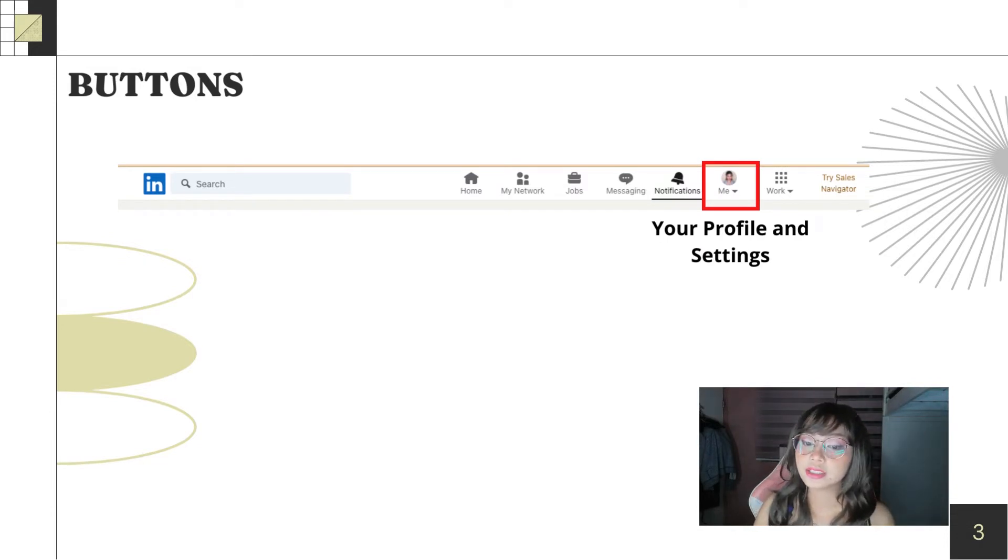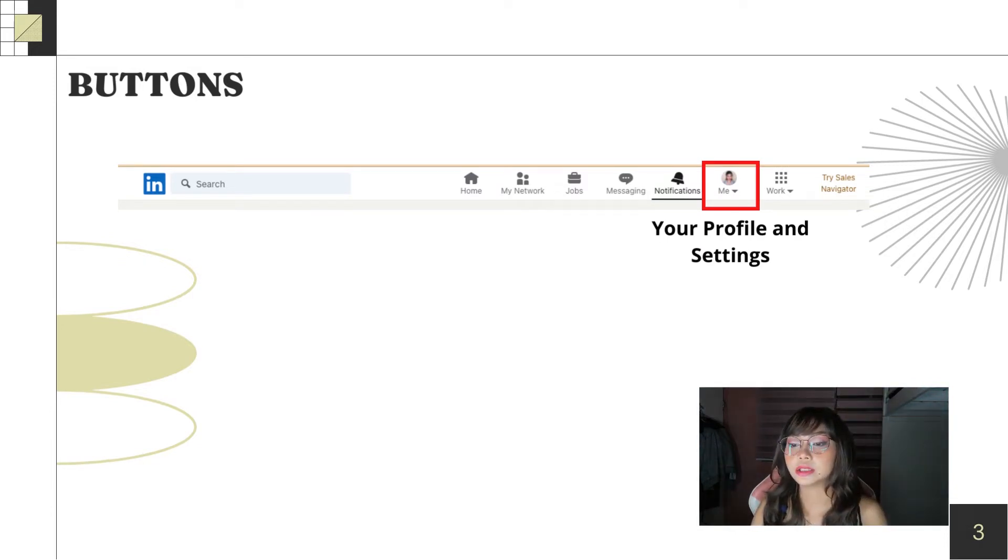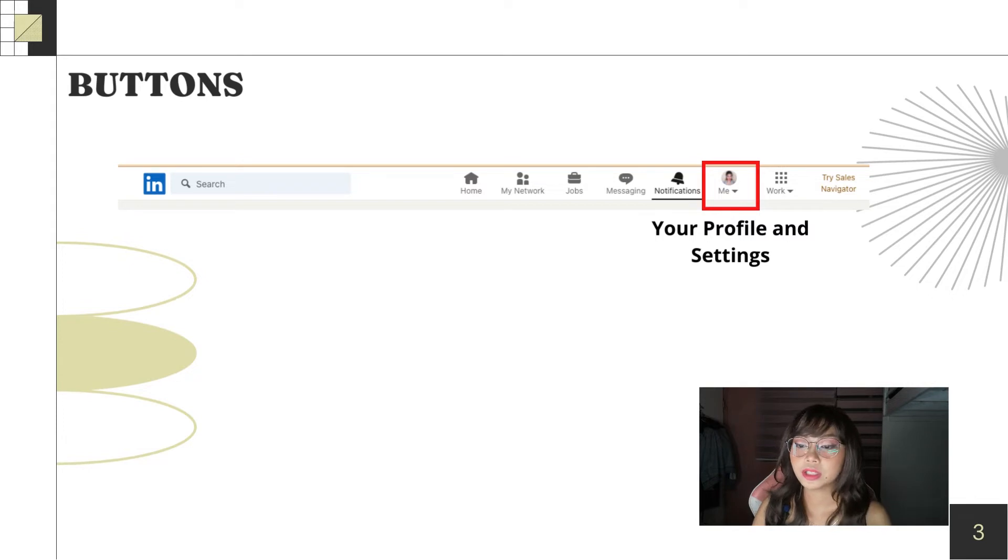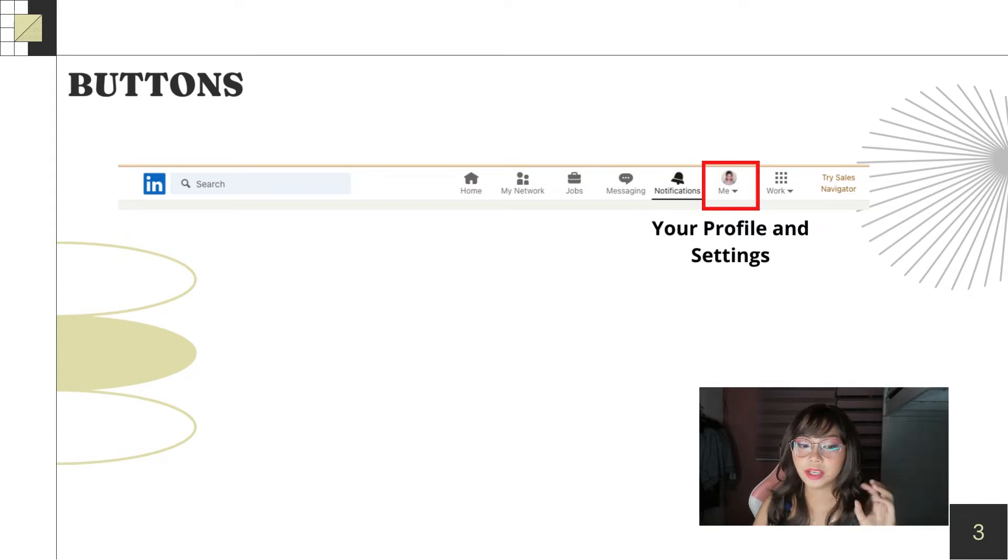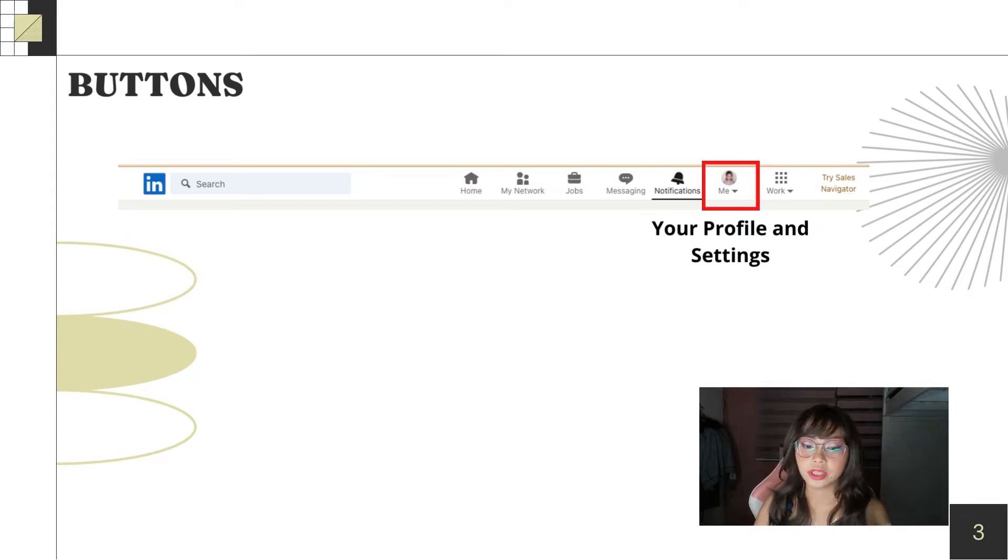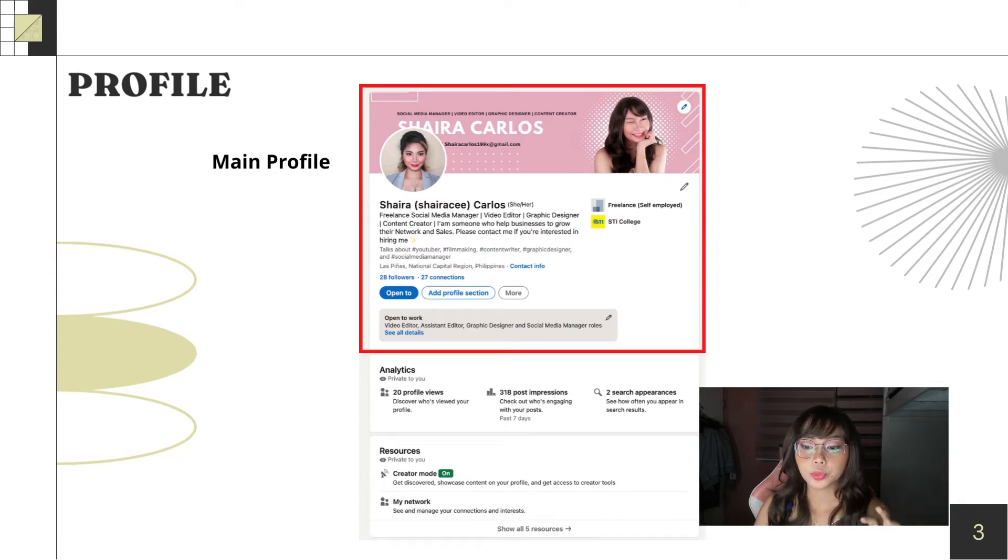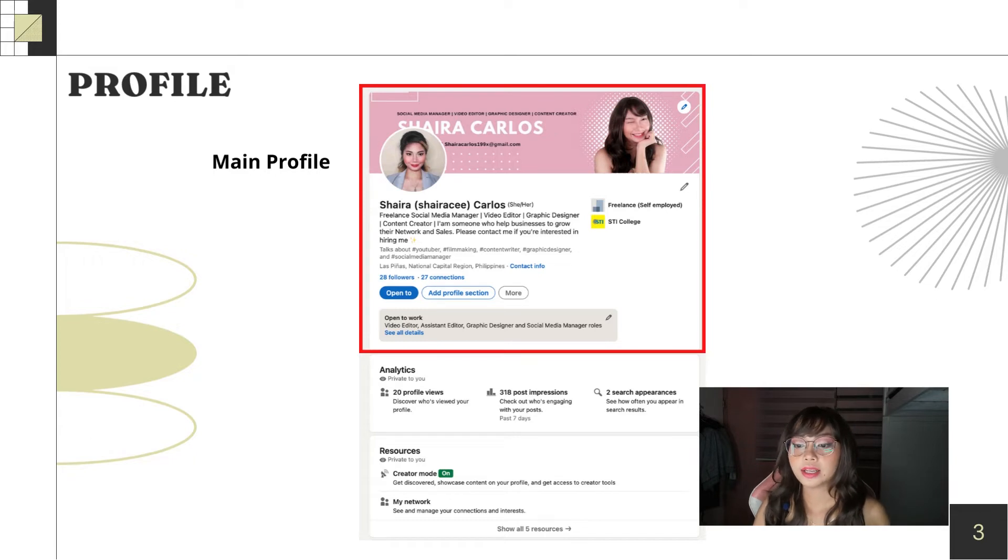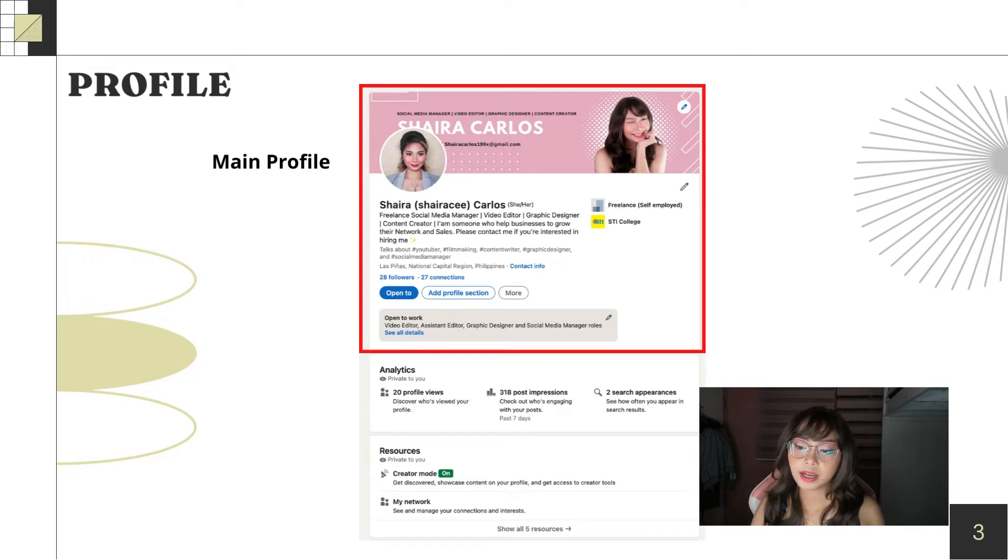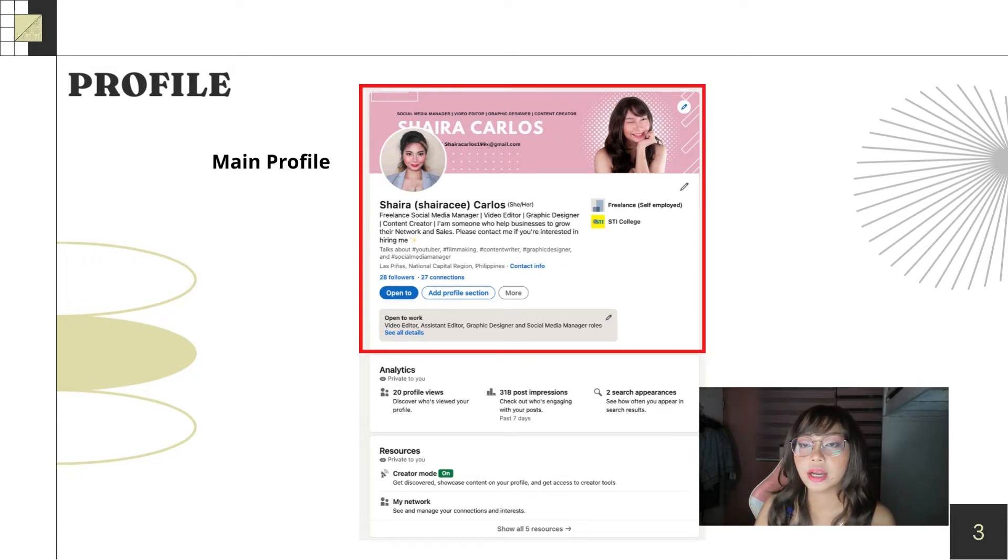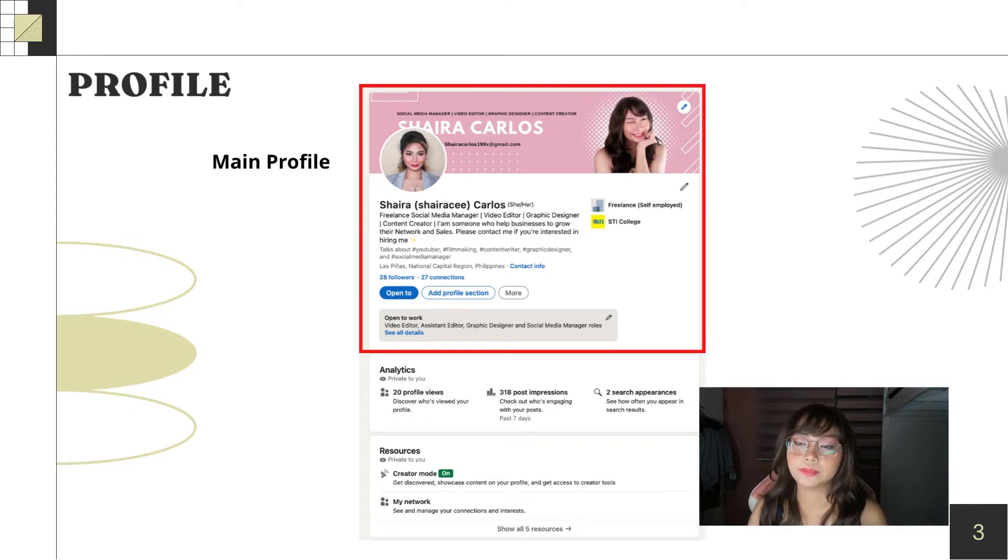Next is your profile and settings. So, to better understand the profile, let me elaborate more. When you view your profile, this is what you'll see first. Here, you'll see your profile photos, banners, headlines, and your employment status.